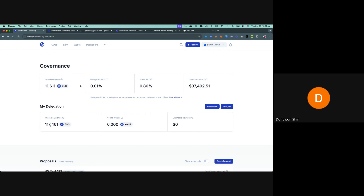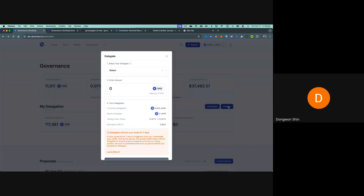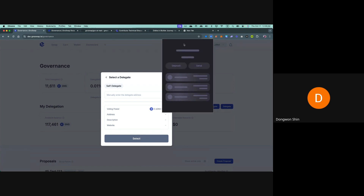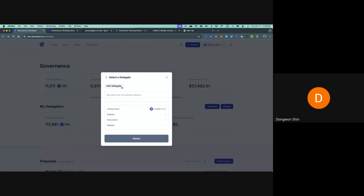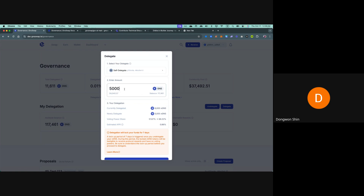xGNS has an issuance ratio of one-to-one with GNS. So if you delegate 100 GNS you'll get 100 xGNS. Here you can delegate your GNS — you can self-delegate or choose other delegators, but we don't have any other delegators for now. Let's try it. This is the xGNS that I have right now, and this 5,000 xGNS is what I'm going to get.